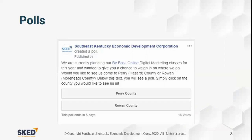This is a poll. Back in early February we were planning our next BeBoss Online marketing class, so we created a poll on our SCED page asking where people wanted us to go — either Perry County in southeastern Kentucky or Brown County in northeastern Kentucky. We ran the poll for 14 days and checked it every day. The screenshot was taken at six days and we had 16 votes cast. For our first poll we thought this did pretty well and we'll probably run more in the future.